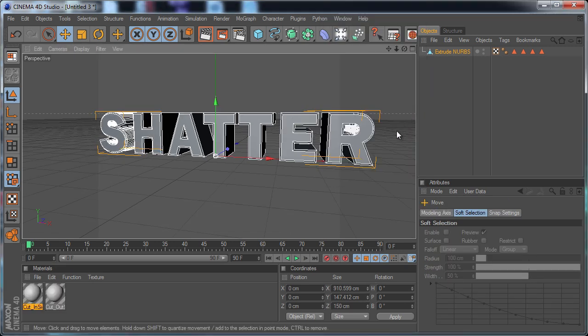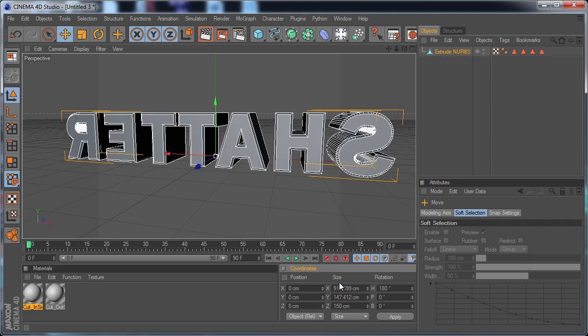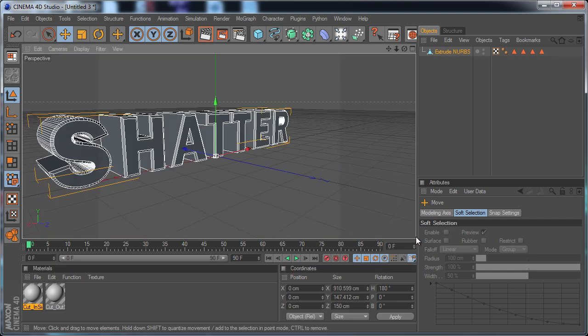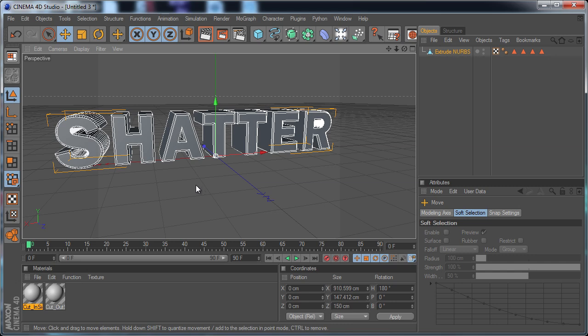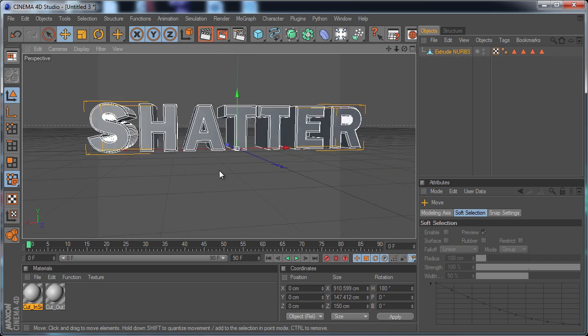And I'm going to do one more thing before we actually shatter it. I'm going to go to the rotation and just rotate it 180 degrees because Element will look at it correctly this way. If it's the other way, it'll show up backwards.